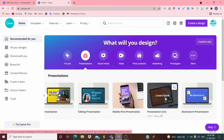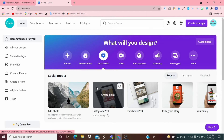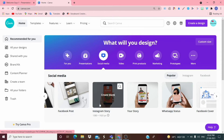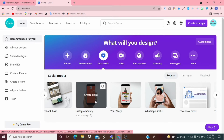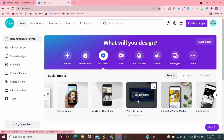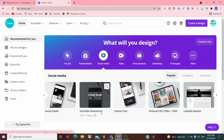The 4:3 ratio is a standard slide ratio. In Brainstorm Presentation it's up to you which type of presentation you want. When you come to social media options like Instagram or Facebook, you get: Edit Video, Instagram Post, Facebook Post, Instagram Story, WhatsApp Status, YouTube Intro, YouTube Thumbnails, and YouTube Channel Art.